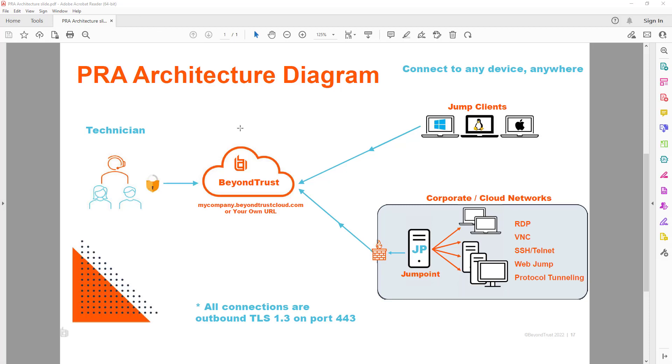You can see here in this architecture diagram it's illustrated down here, and what it involves is of course a BeyondTrust appliance either hosted on-prem in your private cloud or in the BeyondTrust cloud, as well as what we call a jump point.